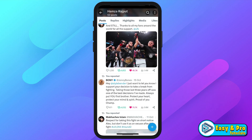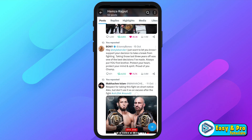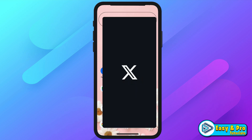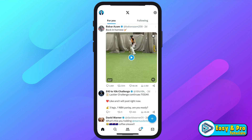In this tutorial, we will learn how you can delete all tweets at once on Twitter or X in just a few easy steps. So let's dive in. Let's open X and you will be on the homepage.